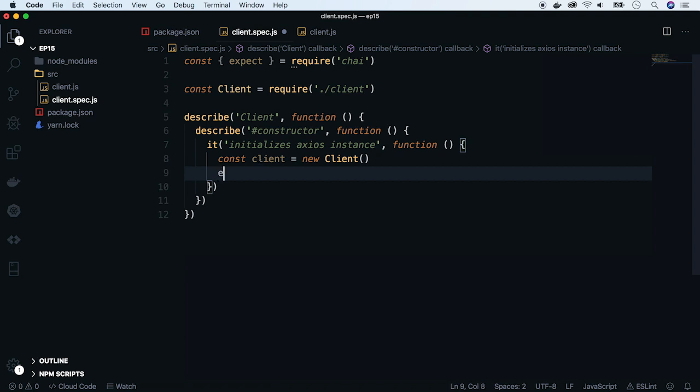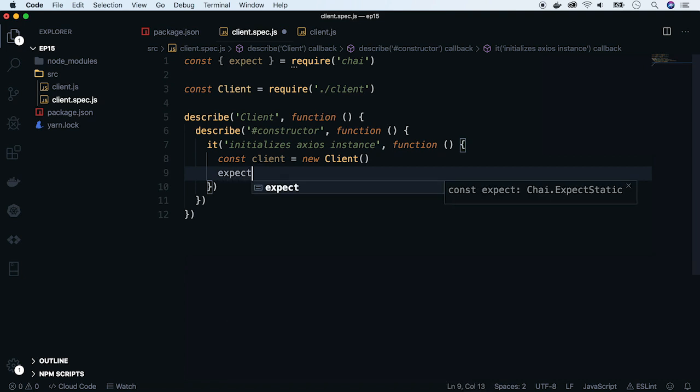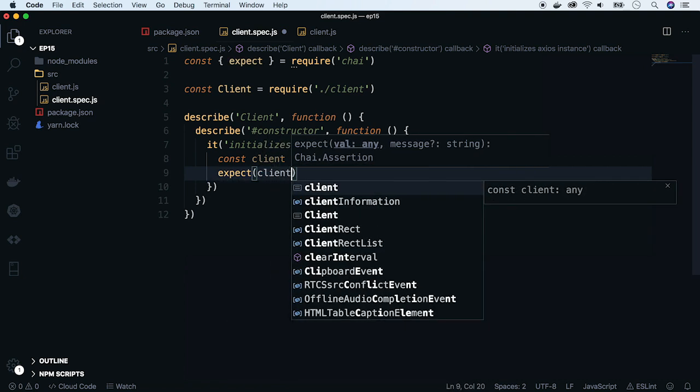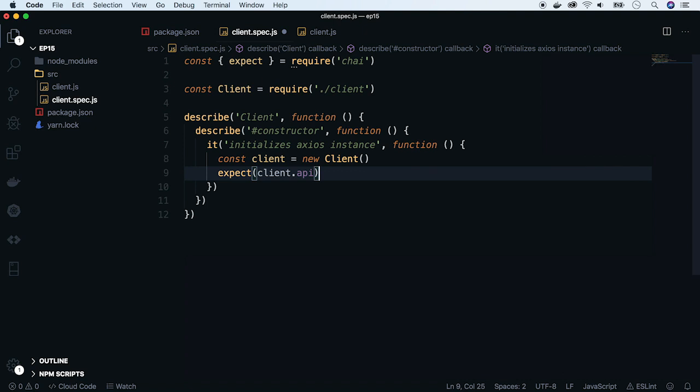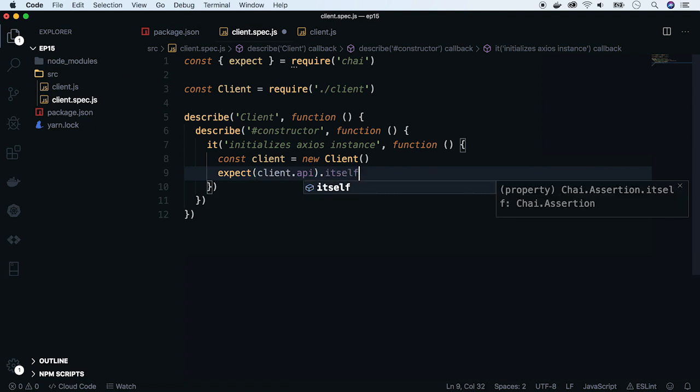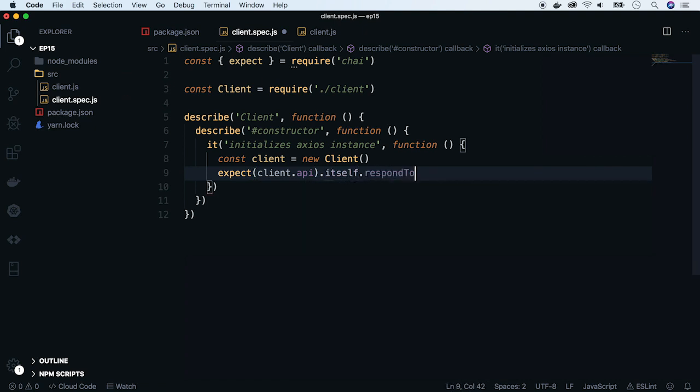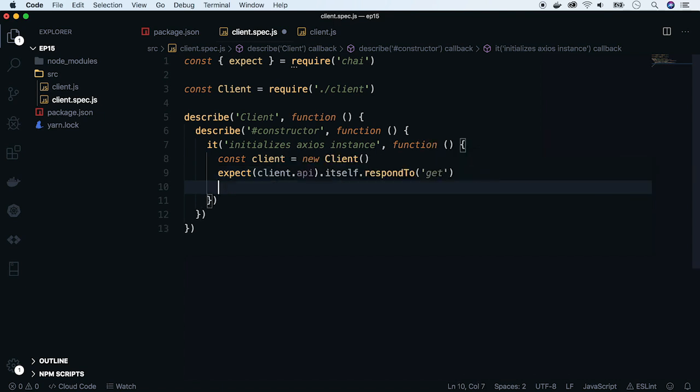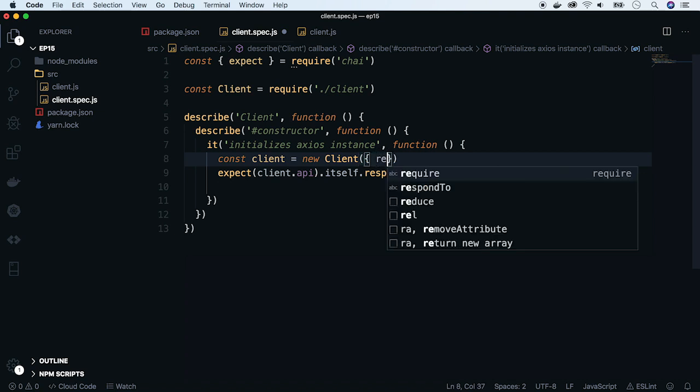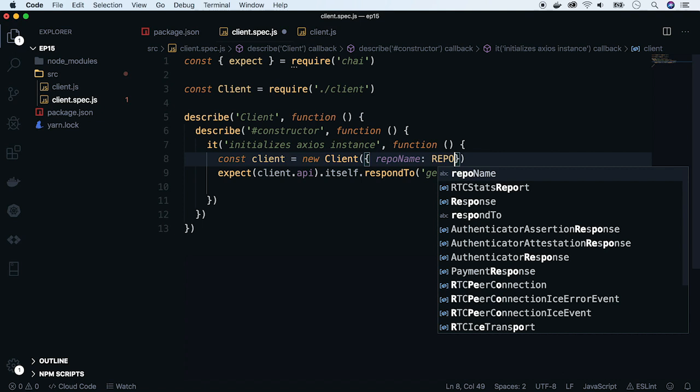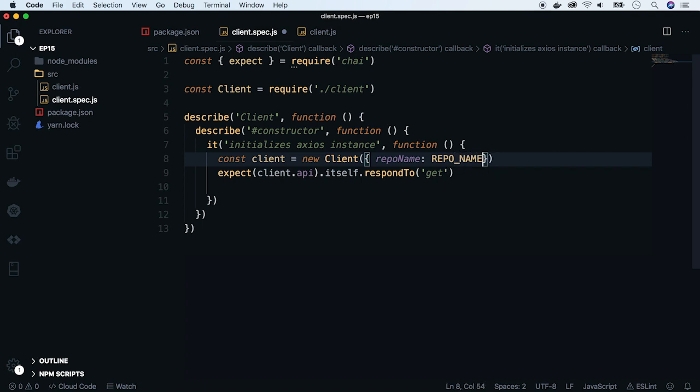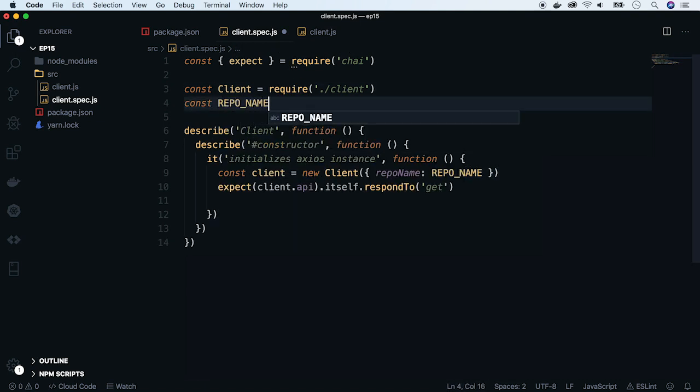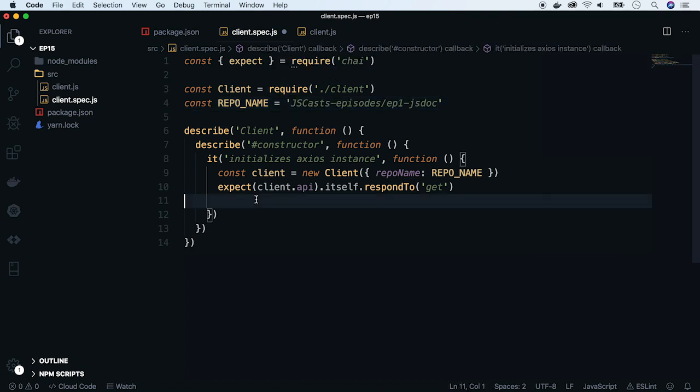Now write the expect block. To test if the get method exists, we will use itself response to assertion. We will add repo name as a parameter to the constructor, so all consecutive API requests will be done for this repo, and send this to JScast episode 1 in test. The client should store this property, so let's test that as well.